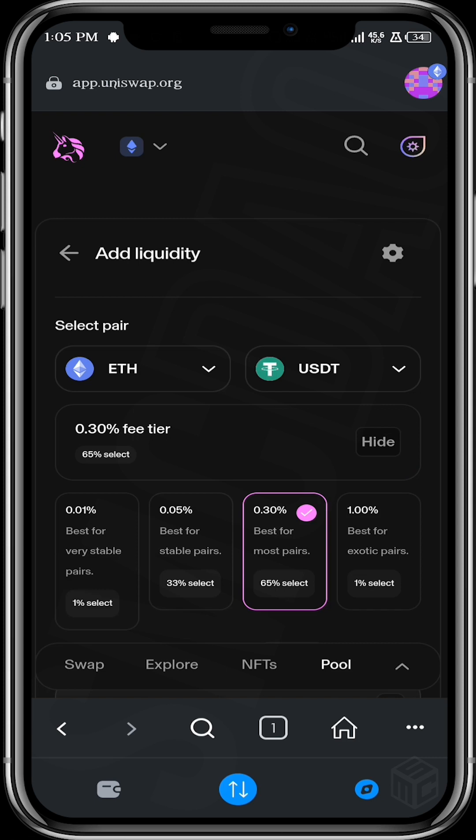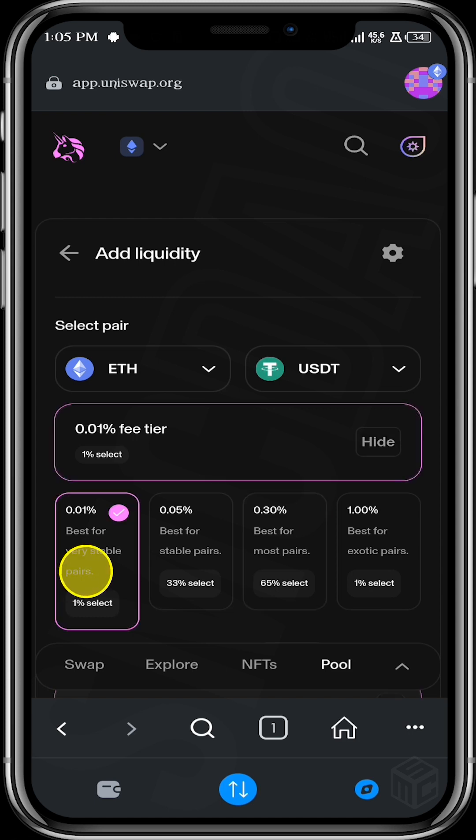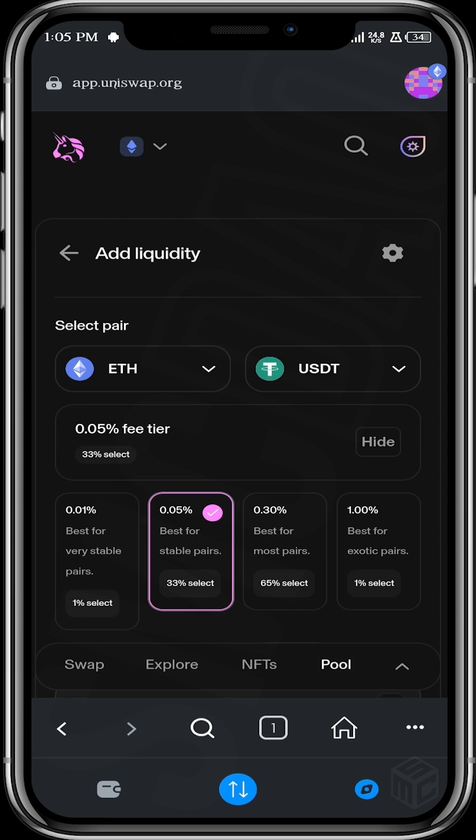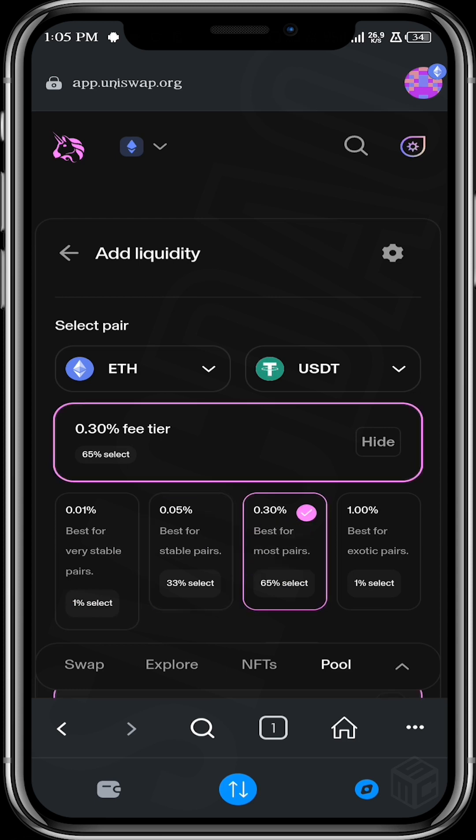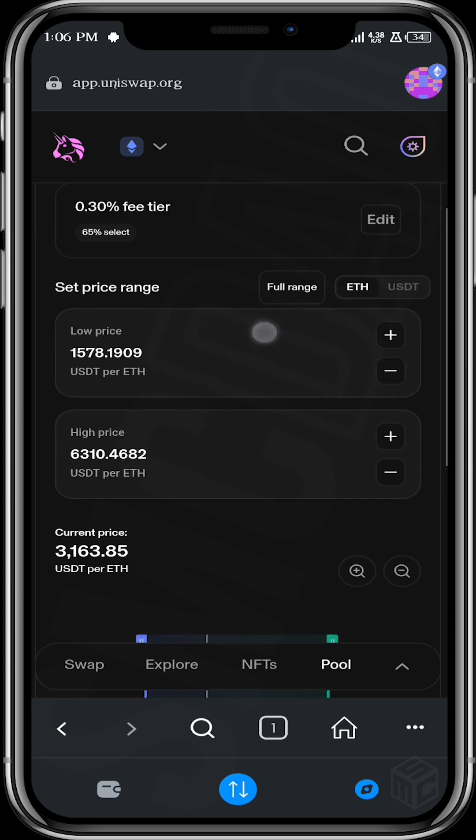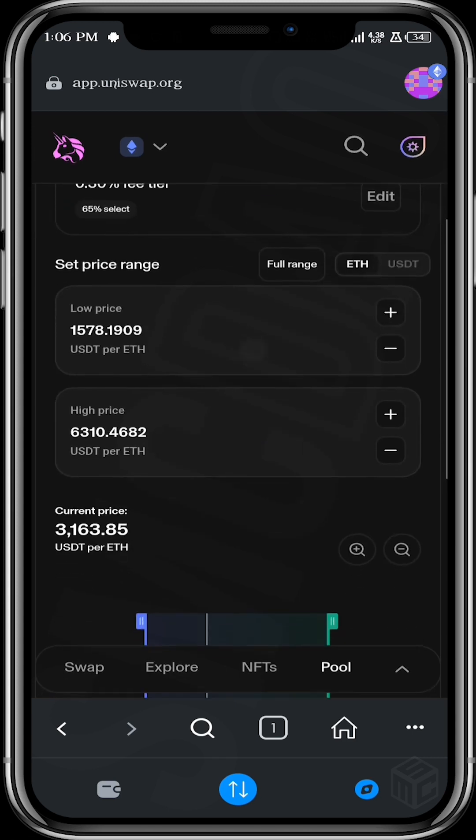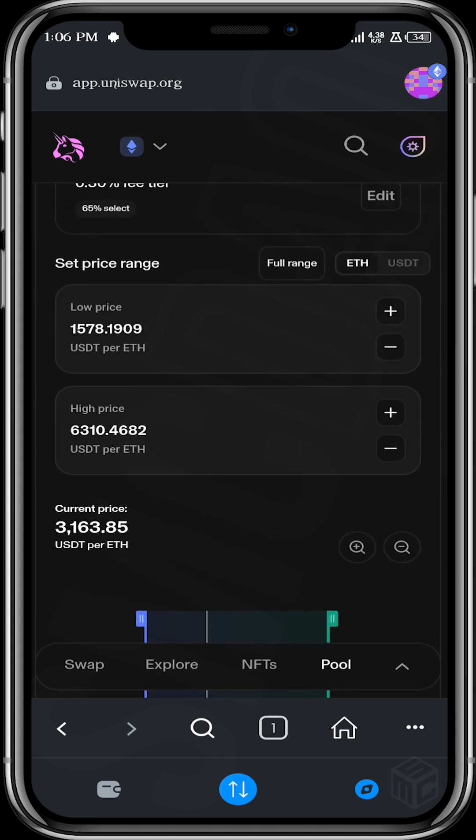So you have a few options depending on how stable the pair you are providing is. You can choose from any of these options. So if the pairs are like stablecoins, you want to choose from either these or this, but if they are like other coins that are not stablecoins, you can then choose this.